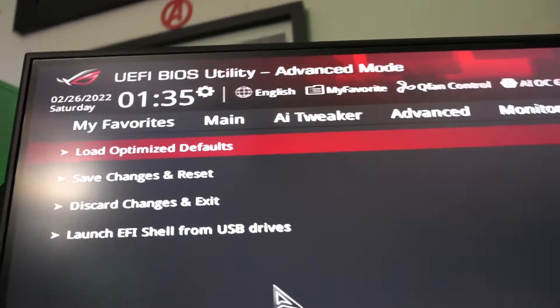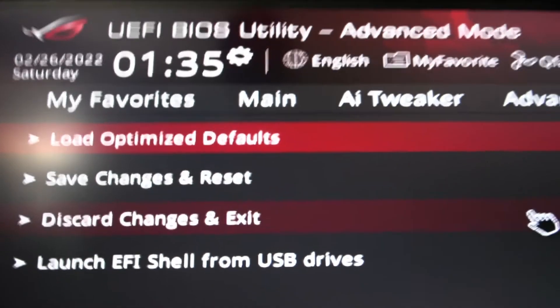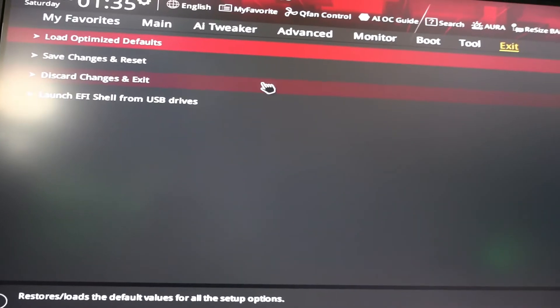If something goes wrong — blue screens or crashes after enabling XMP — go back into the BIOS and select Load Optimized Defaults, which resets everything to safe defaults. You'll find that option under the Exit menu, right above Save and Exit. If you can't get back into the BIOS at all, you'll need to do a physical BIOS reset on the motherboard.